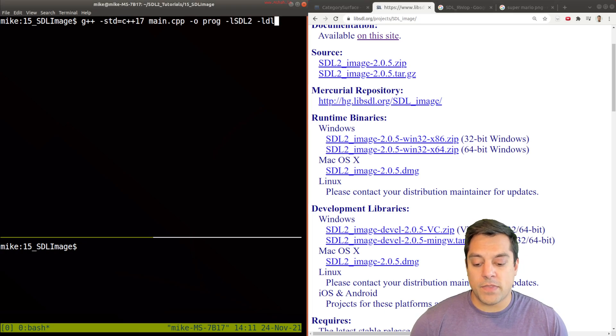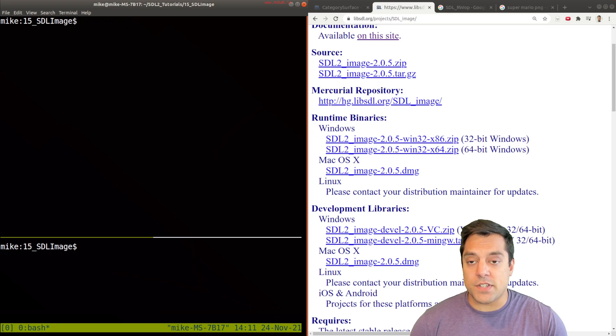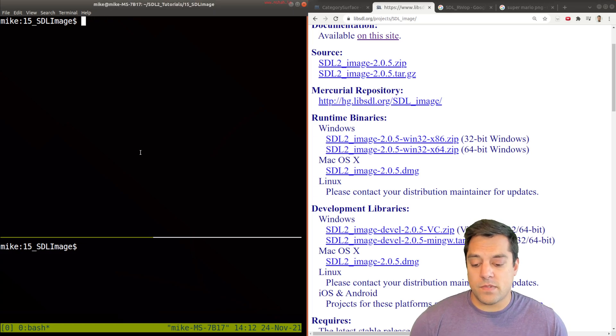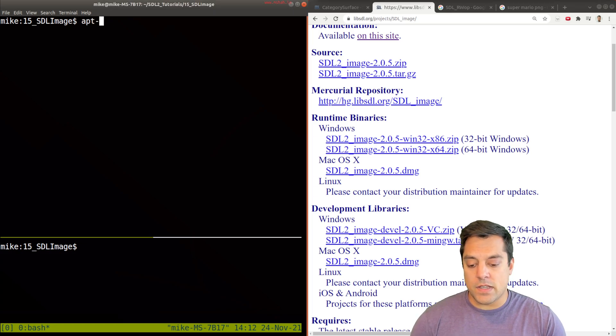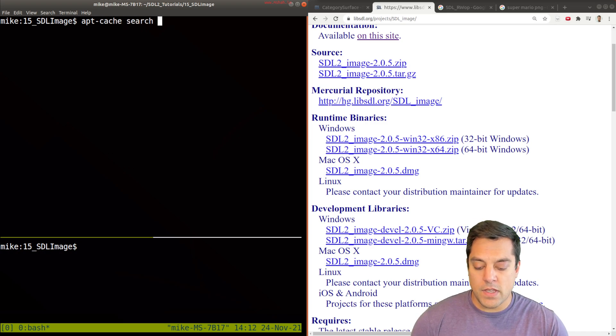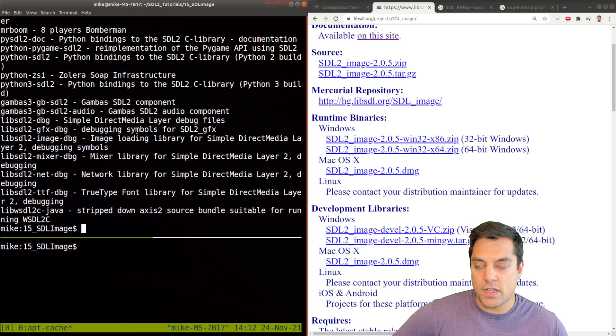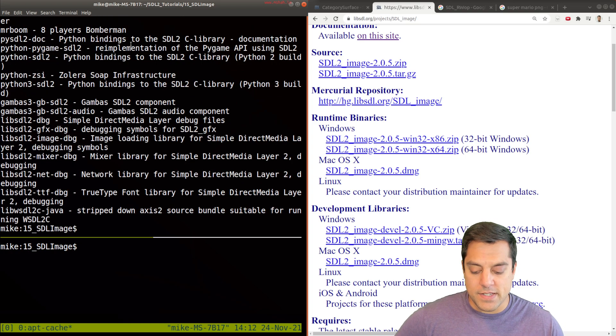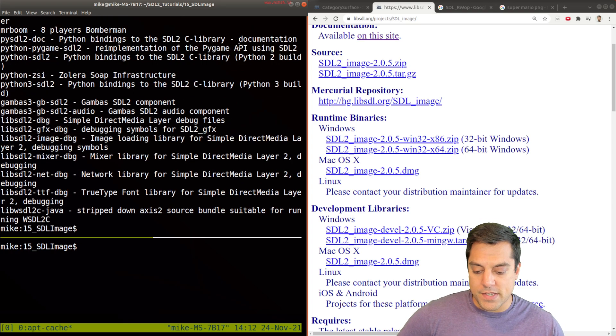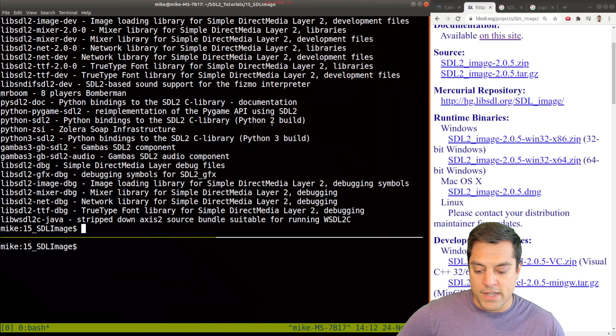So something that we can do is actually just search for our actual library. So do apt-cache search, and lib, or how about just SDL 2, we'll get a bunch of the SDL 2 libraries, and you'll see a huge list here.